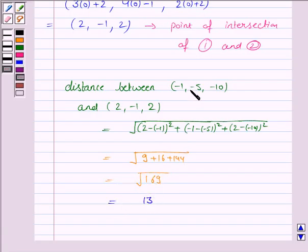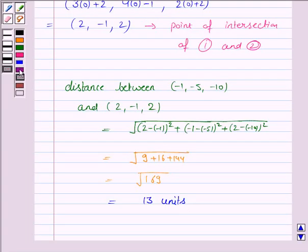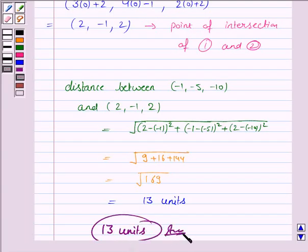So the distance between these two points is 13 units. Hence the answer is 13 units. This completes the question. Bye for now, take care, have a good day.